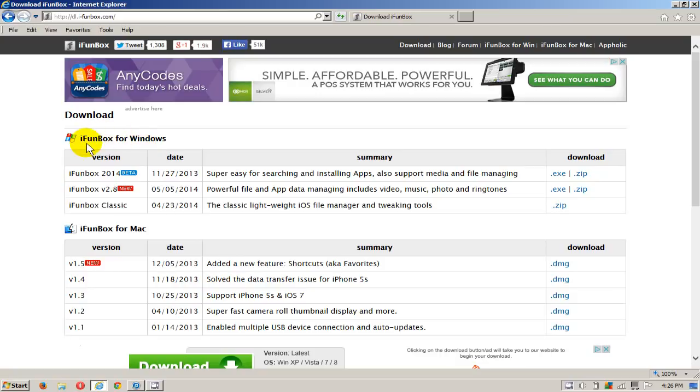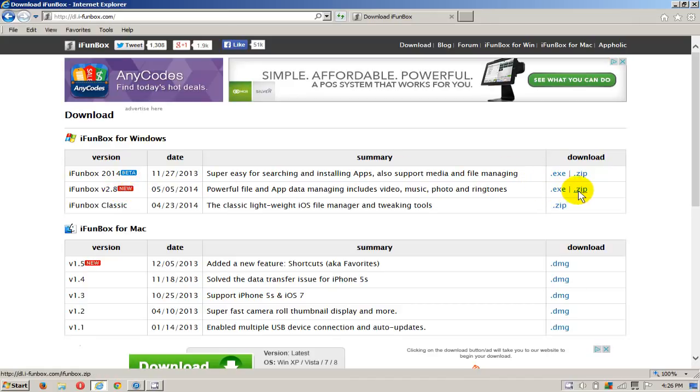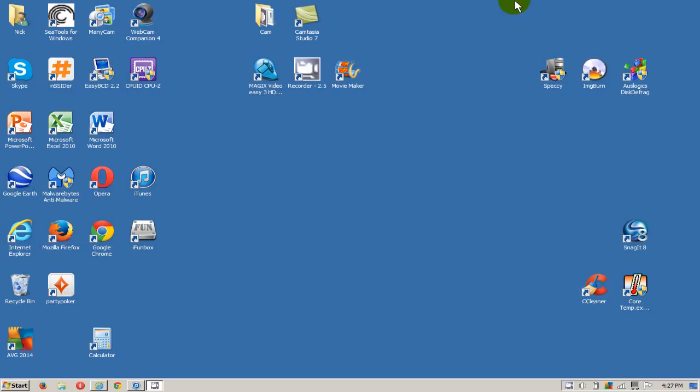That will take you to the download page and you need to download either for Windows or for your Mac, whichever operating system you're running, but definitely download the newest one and you can download the .exe or the .zip file.